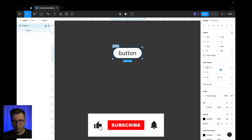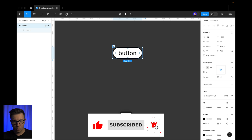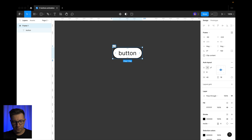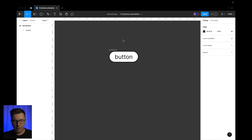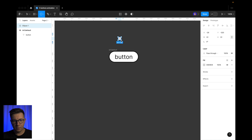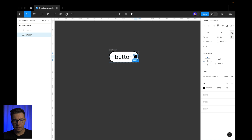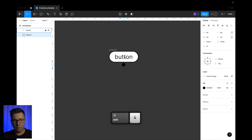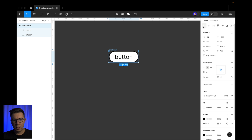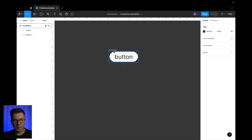Let's change the name — it will be 'button 1 / default'. Now we need to add a small circle, about 24 pixels. Let's make it black and put it inside our auto layout, then press absolute positioning. Now let's center it and move it all the way down so it's outside of the frame's clip area.